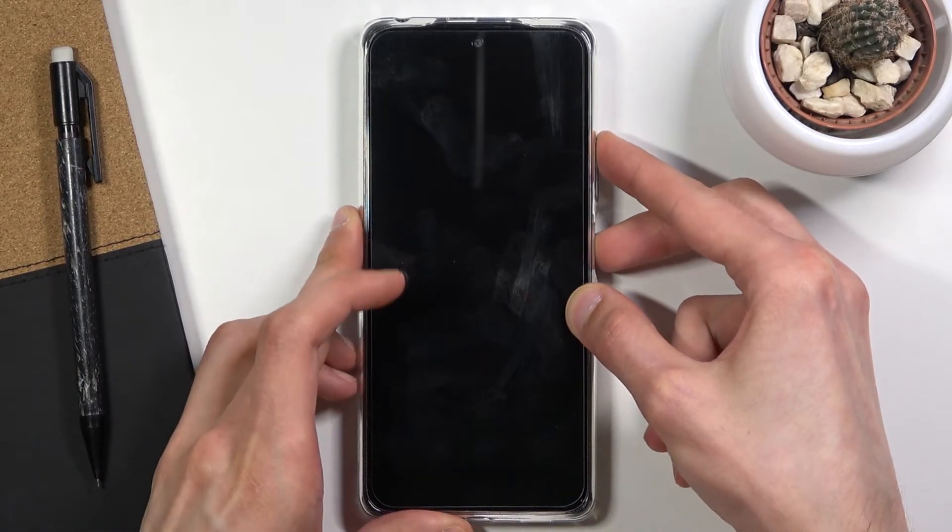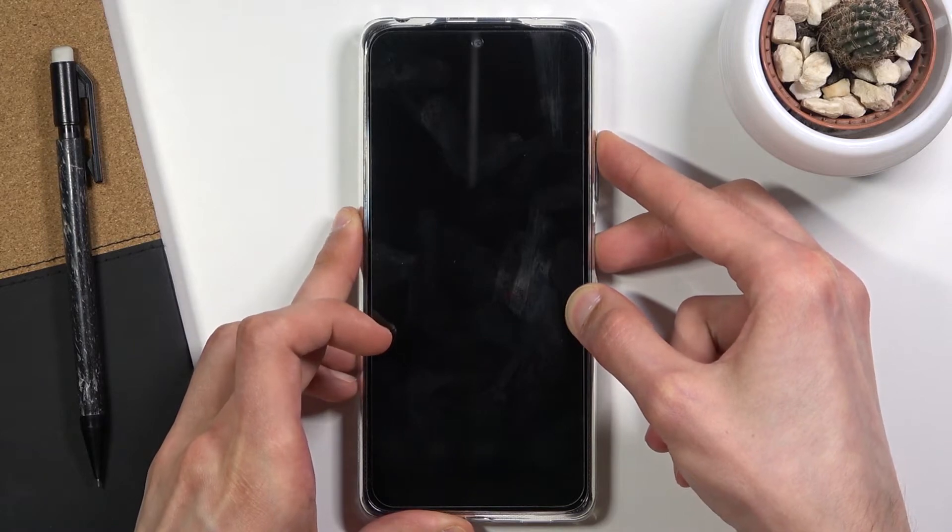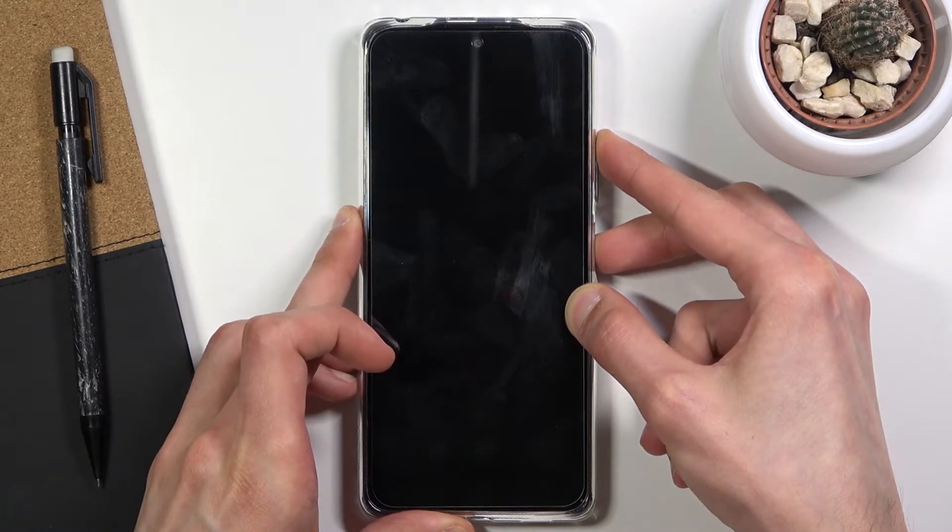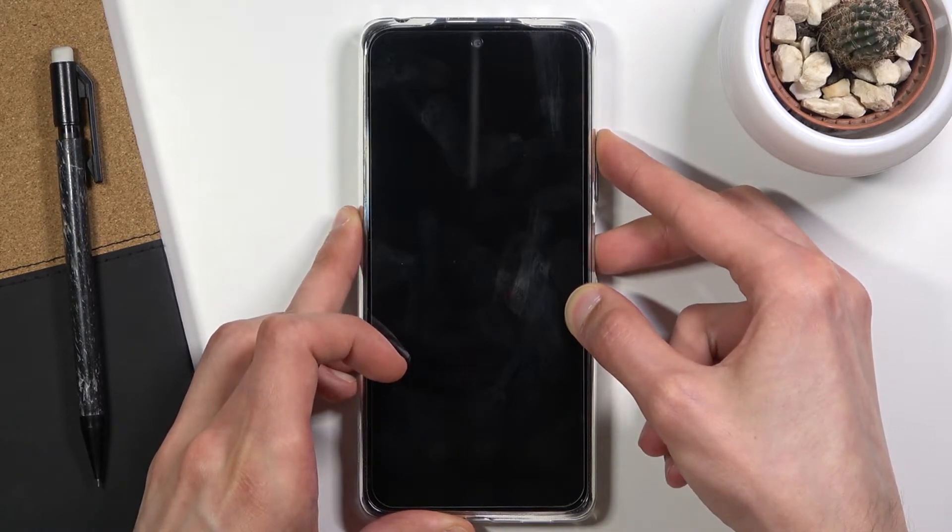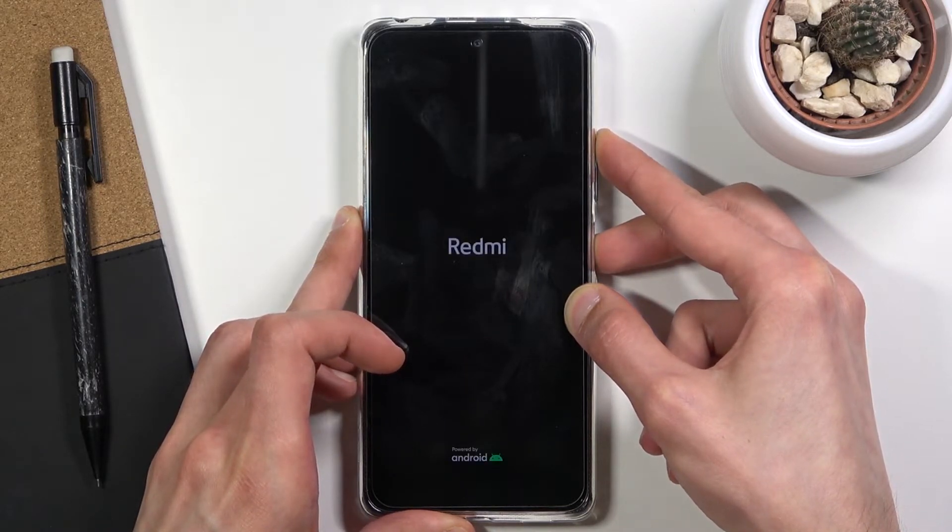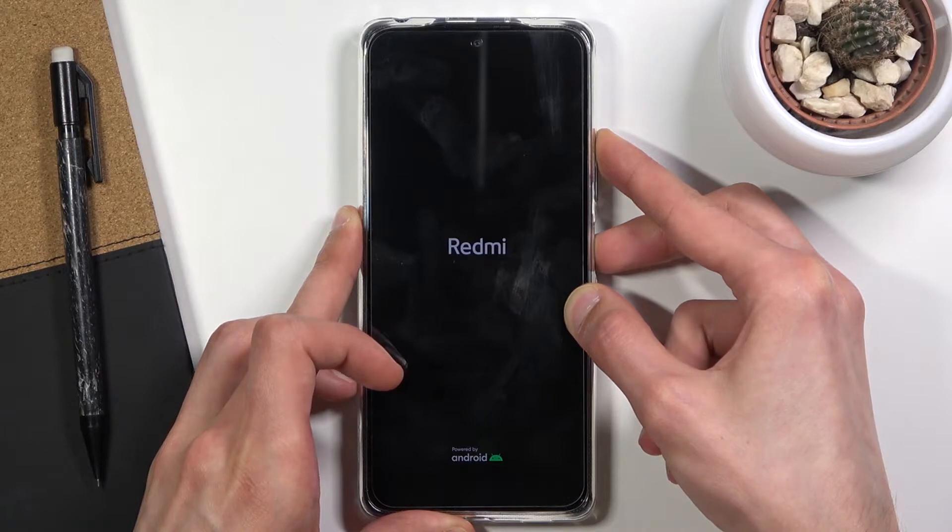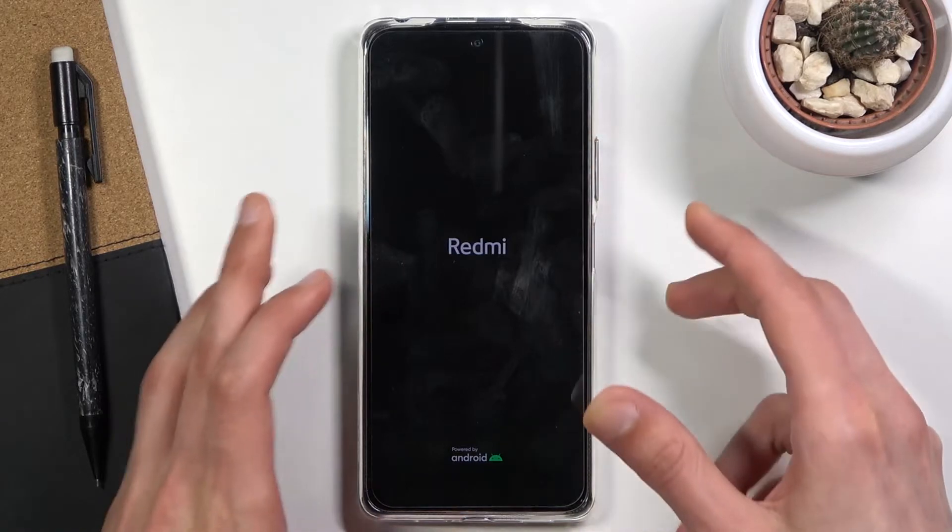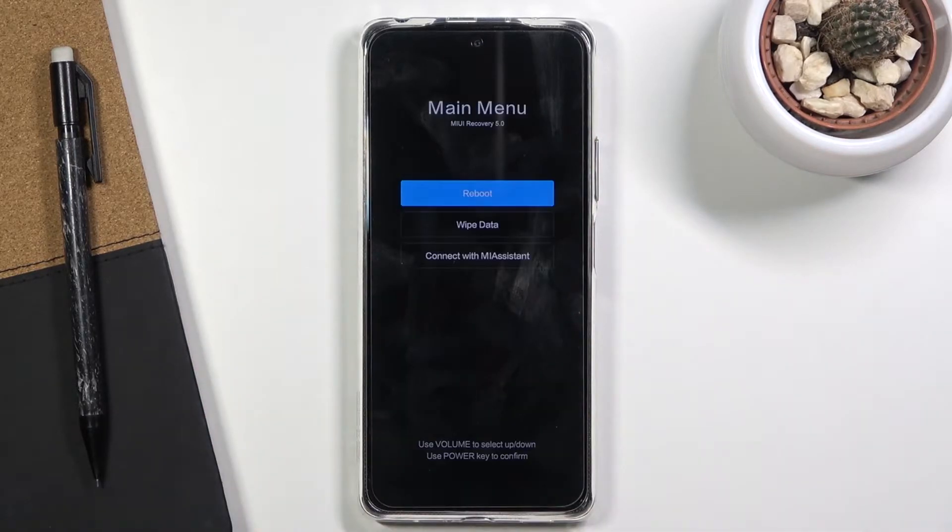Start right now. You will see the Redmi logo on the screen. Keep holding until you feel a vibration, at which point you will let go.